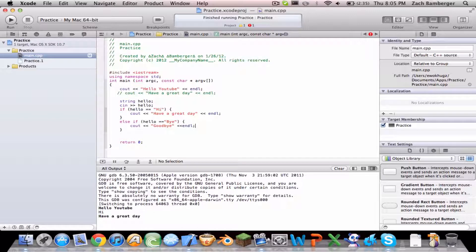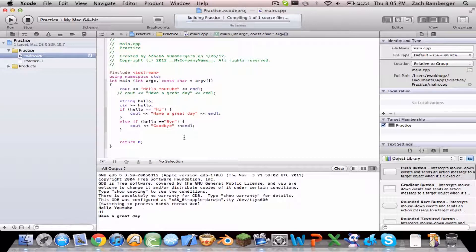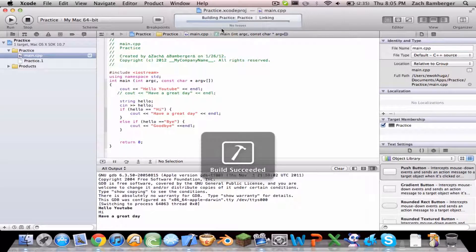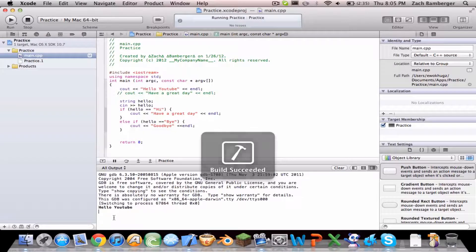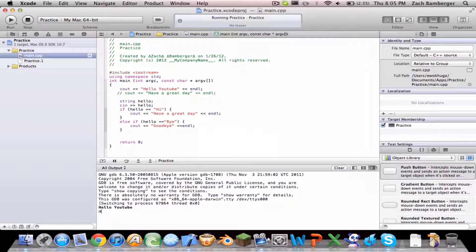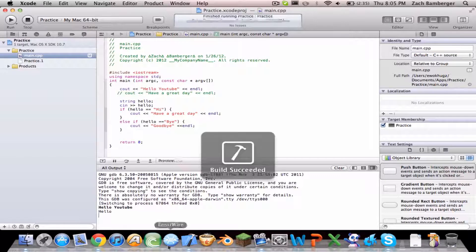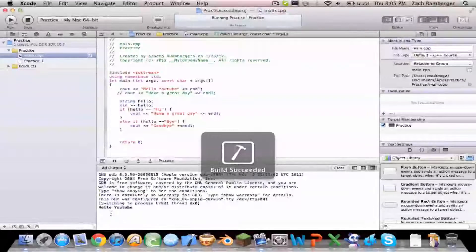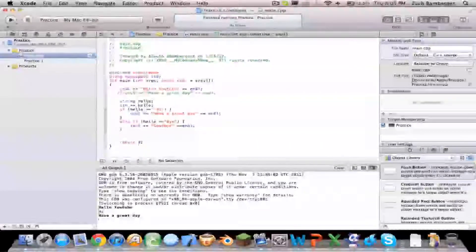And then end the line and run it. So compiling. So hello YouTube. Hello, oh nope it's hi. So hi. Have a great day.